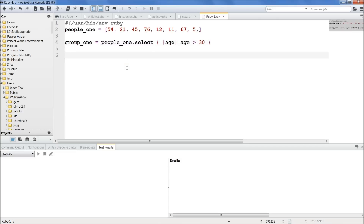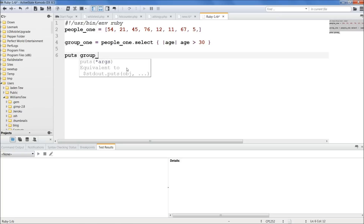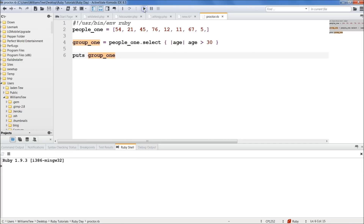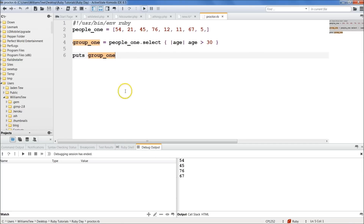We're going to now just puts group1. Let's debug this — hit the play button. You can see it puts group1 with only those that are over the age of 30: 54, 45, 76.